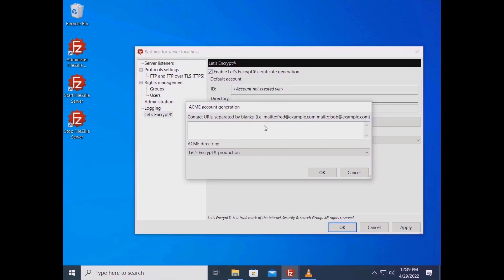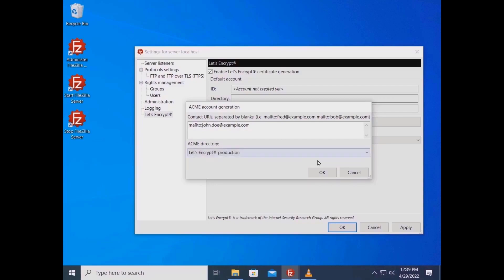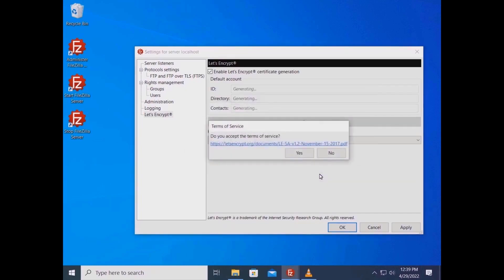The URL in this case must be an email address which must begin with 'mailto:'. The ACME directory might be either Let's Encrypt production, Let's Encrypt staging, or a custom one. Let's Encrypt recommends testing against their staging environment before using their production environment. Select Custom if you want to use a provider that is compatible with Let's Encrypt. Accepting Let's Encrypt terms is mandatory — click on the link to learn more.